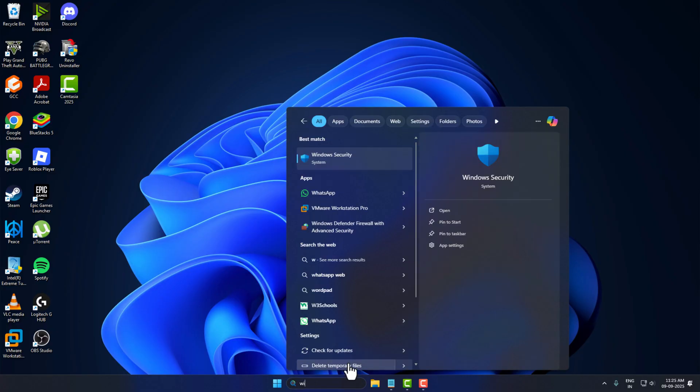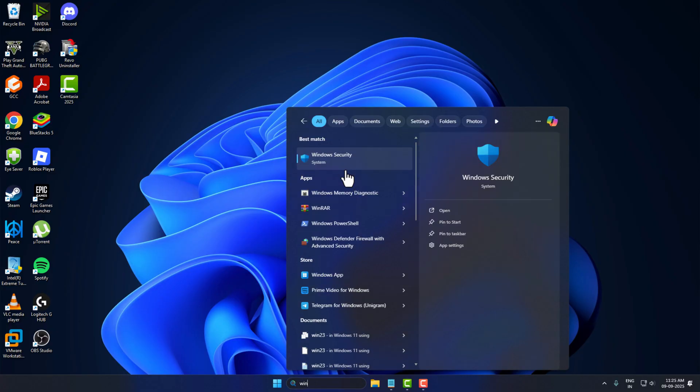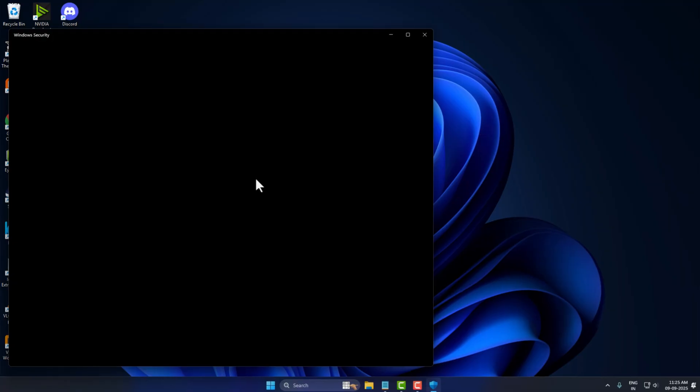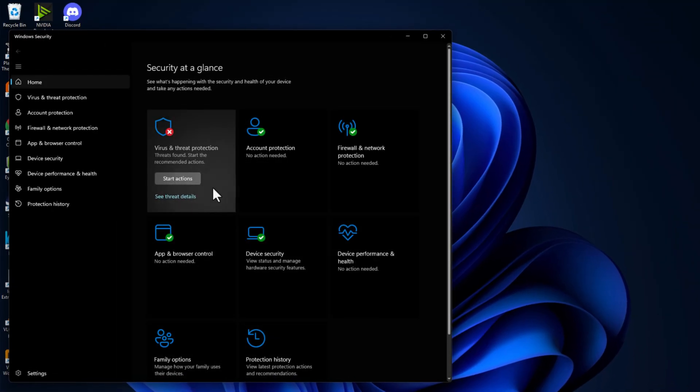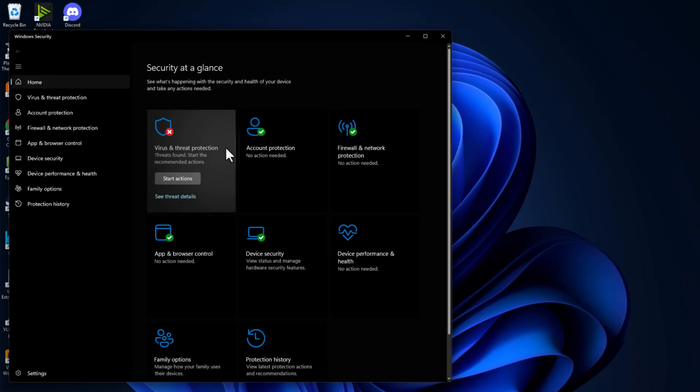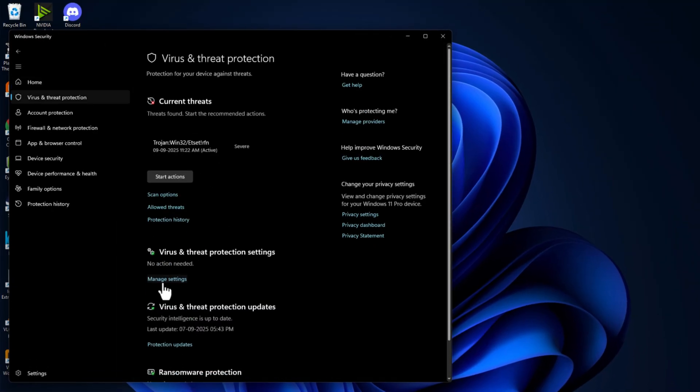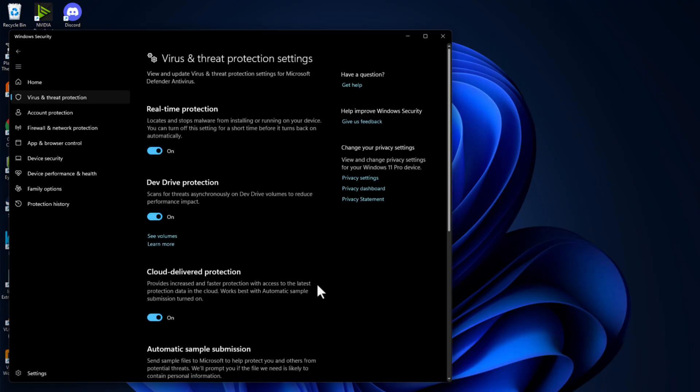Go to search menu and type Windows Security. Click on open it. Select the virus and threat protection and select manage settings.